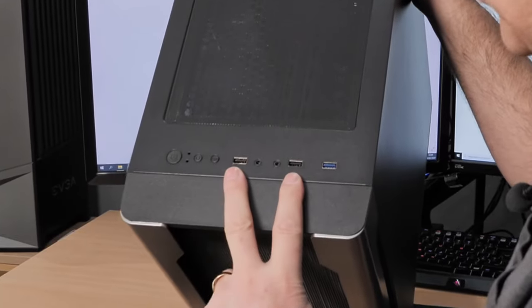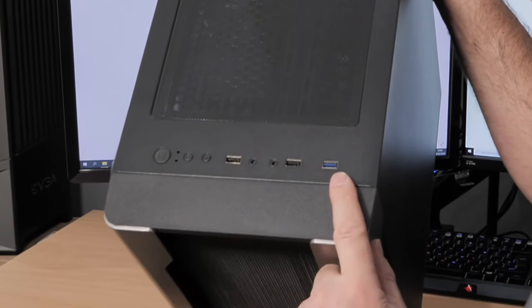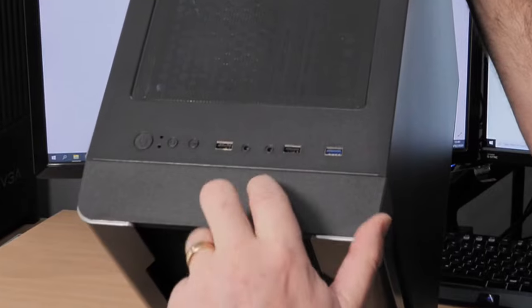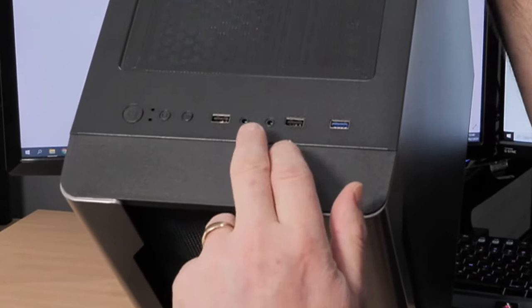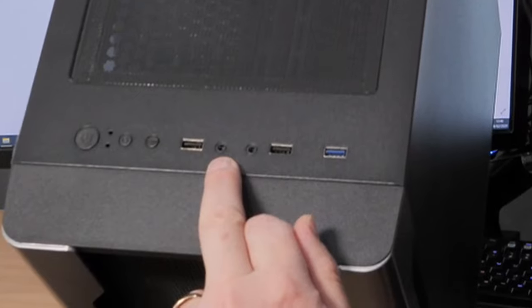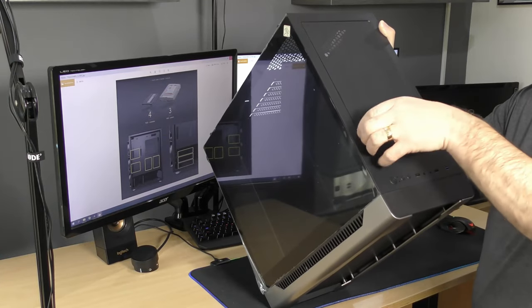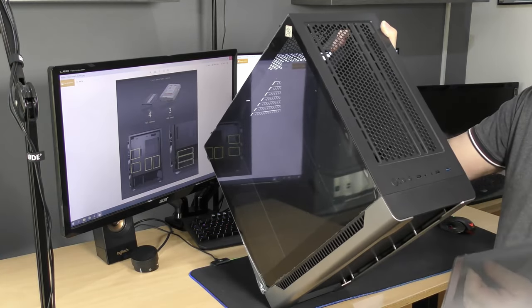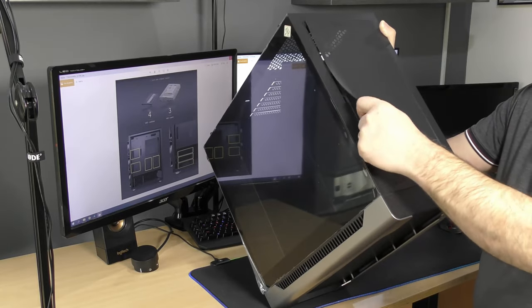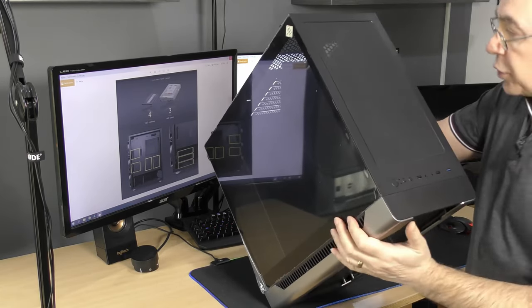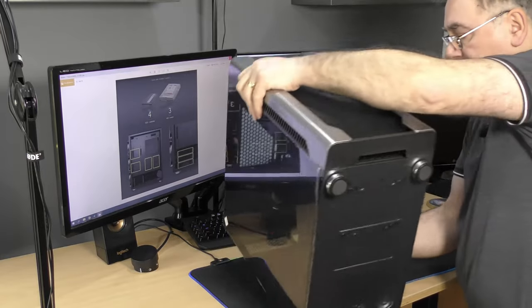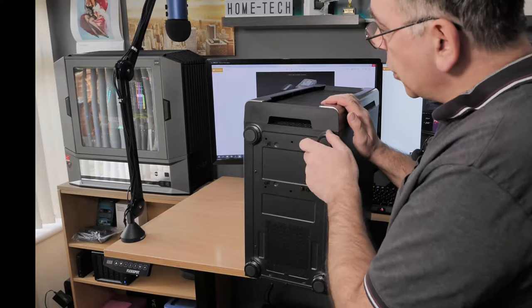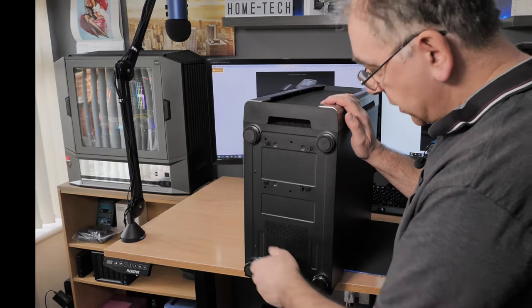So you can control your LED lighting just by pressing that button. Two USB 2.0s, a USB 3, headphone socket and mic socket. Not sure which way around they go because there's no markings. And a magnetic filter for keeping it all clean. This is good, easy to change.